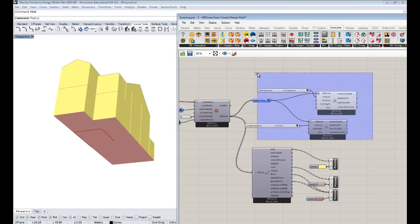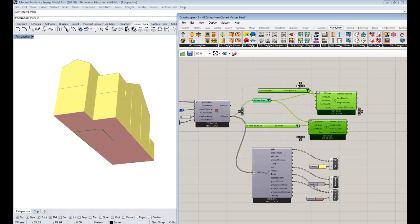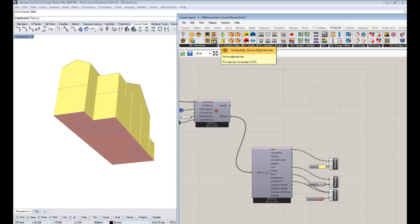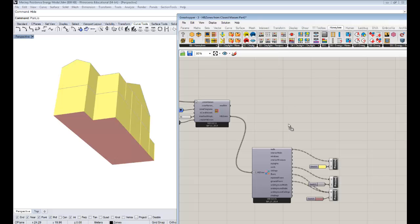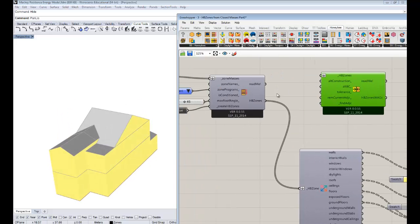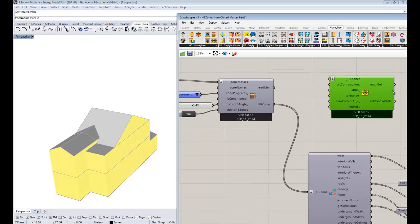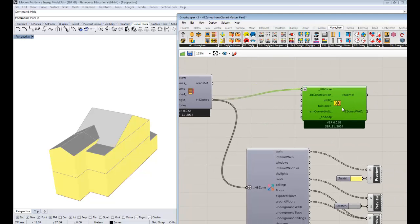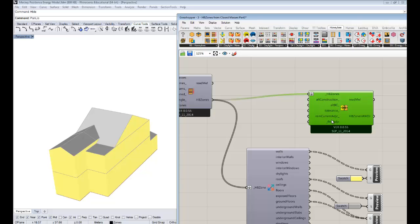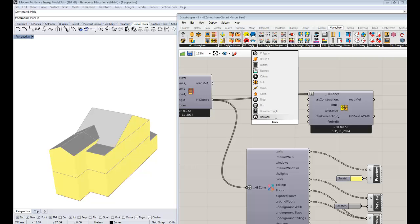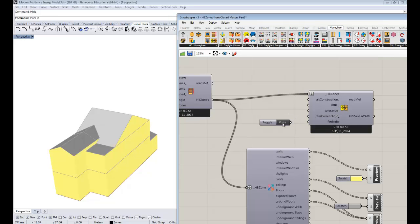So for now, I'm going to delete these zone labelers, because you guys got the sense of how those things work. This video is all going to be about this component, this Honeybee Solve Adjacencies that's under this first Honeybee tab here. If you drag and drop a solve adjacencies component onto the canvas, this input takes Honeybee zones. So we're just going to plug our 15 zones for my parents' house into here. All we need to do is set a Boolean to true for find adjacencies. I'm going to take a Boolean toggle, double click it to true, and connect that up there.